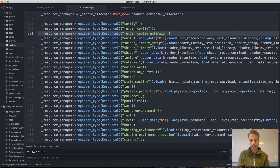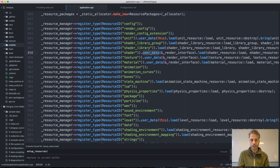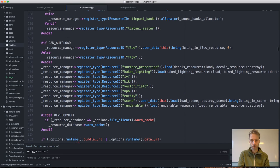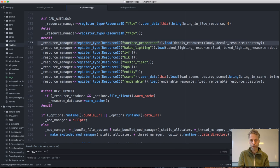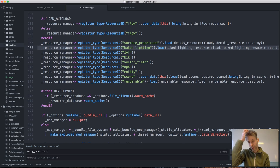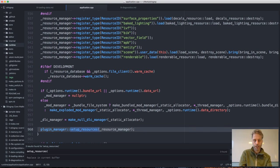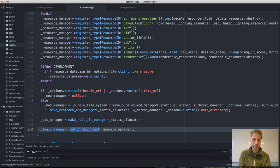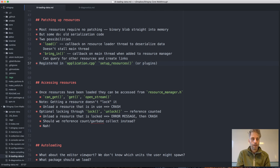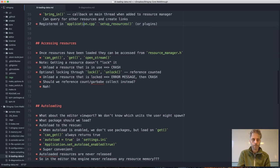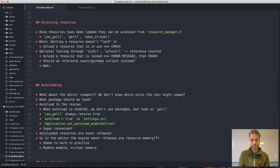Quite a few resources still use an explicit load function, so they don't use the new system. Those are the resources you would look into if you wanted to remove the old resource system completely. Plugins can also register their own resource loaders, just as they can register their own resource compilers.